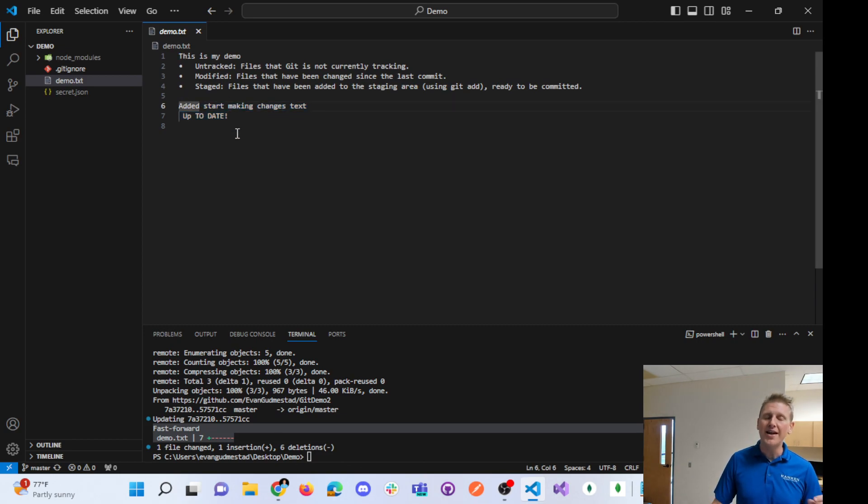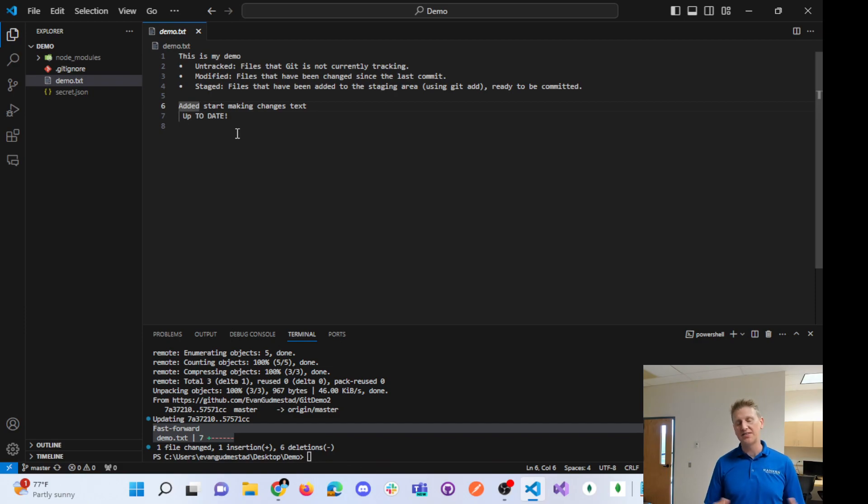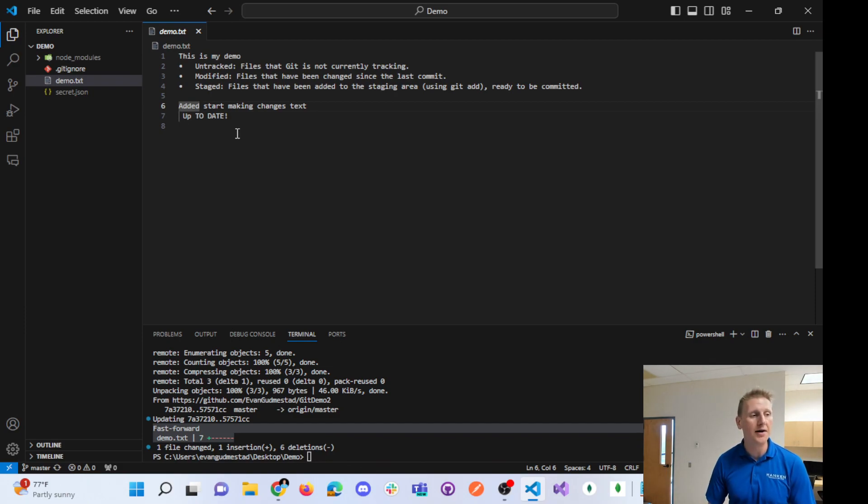So you need to have a clean working repo locally before you do a git pull. That's the big takeaway - you have to have a clean repo locally.